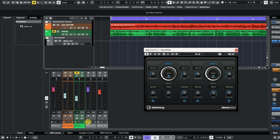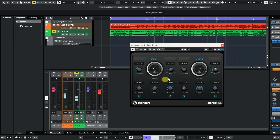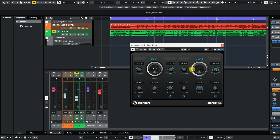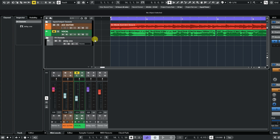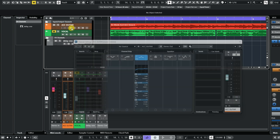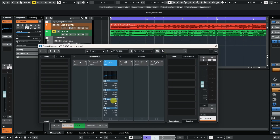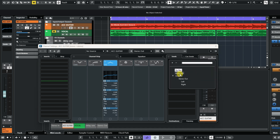When using an FX channel, turn the mix up to 100 percent on the effect — whether it's reverb, delay, or distortion — so you're sending a fully wet signal. Then on the track you want to add the effect to, open it up and click on Sends. In the Sends drop-down you'll see 'Delay 1' — click on that and your delay will be routed to the track.